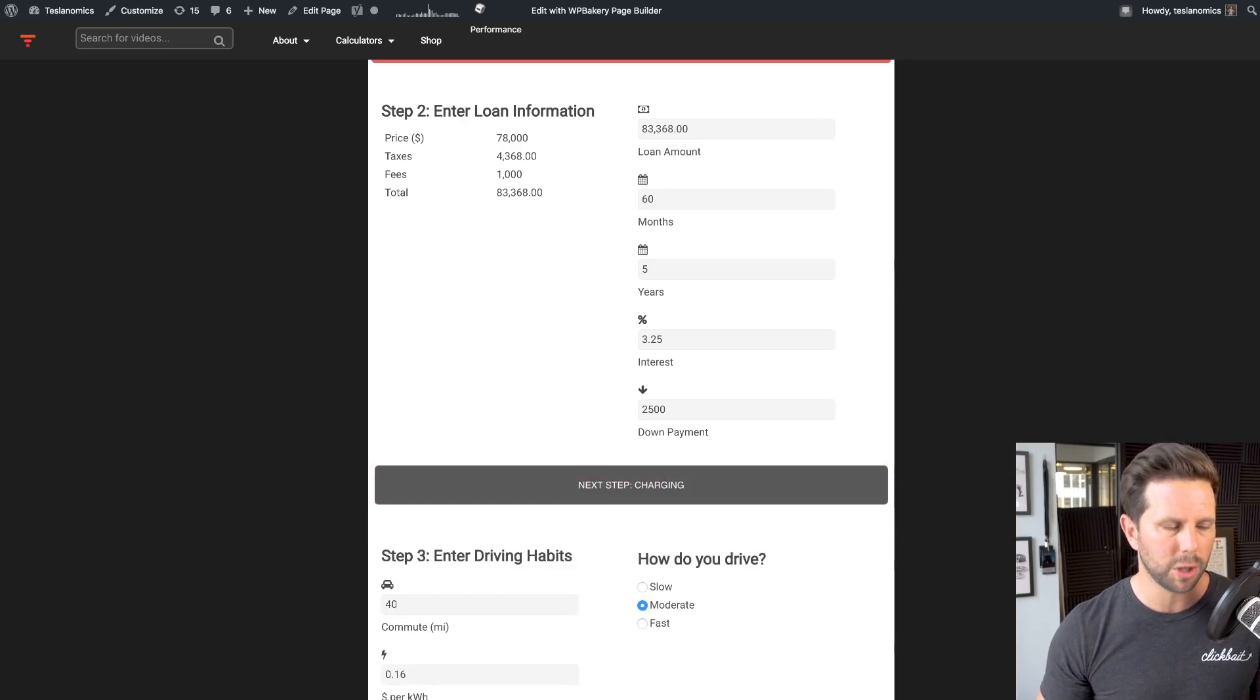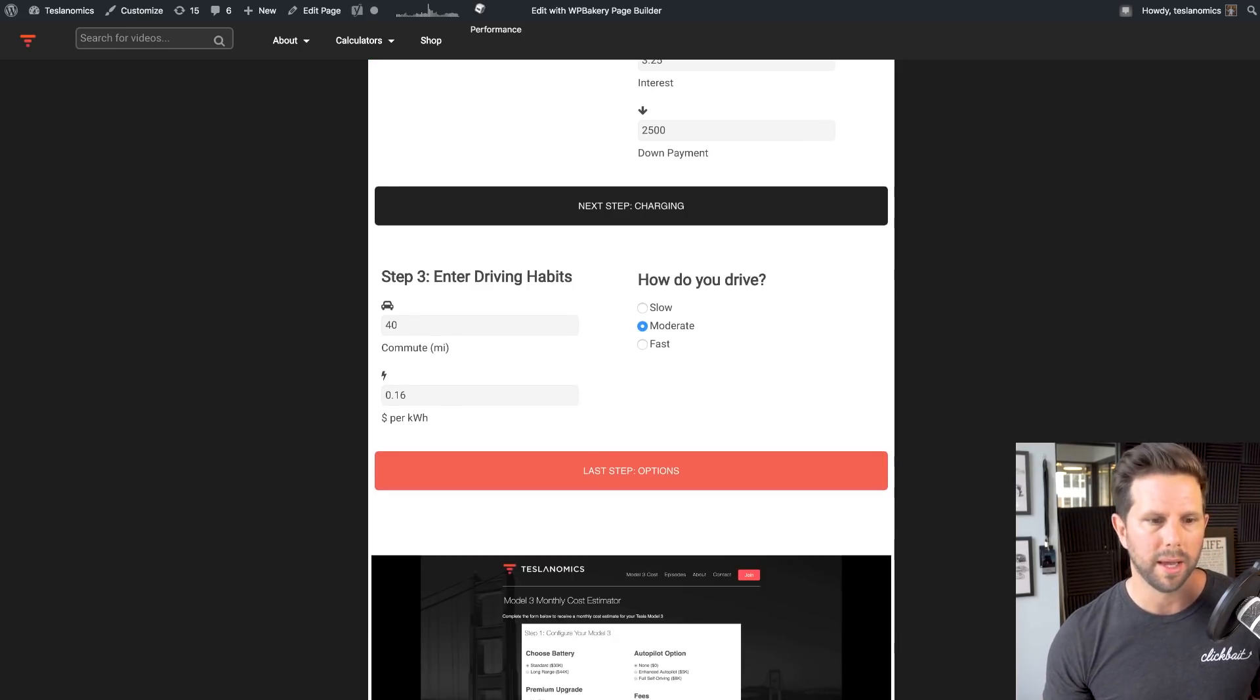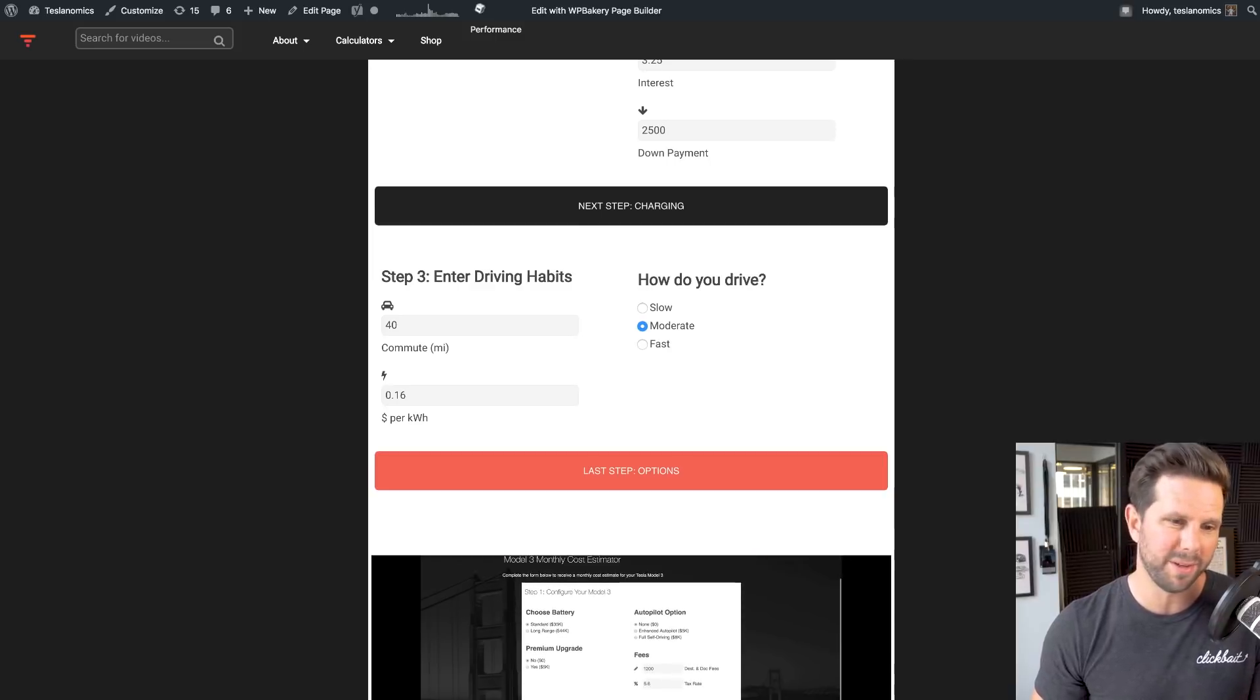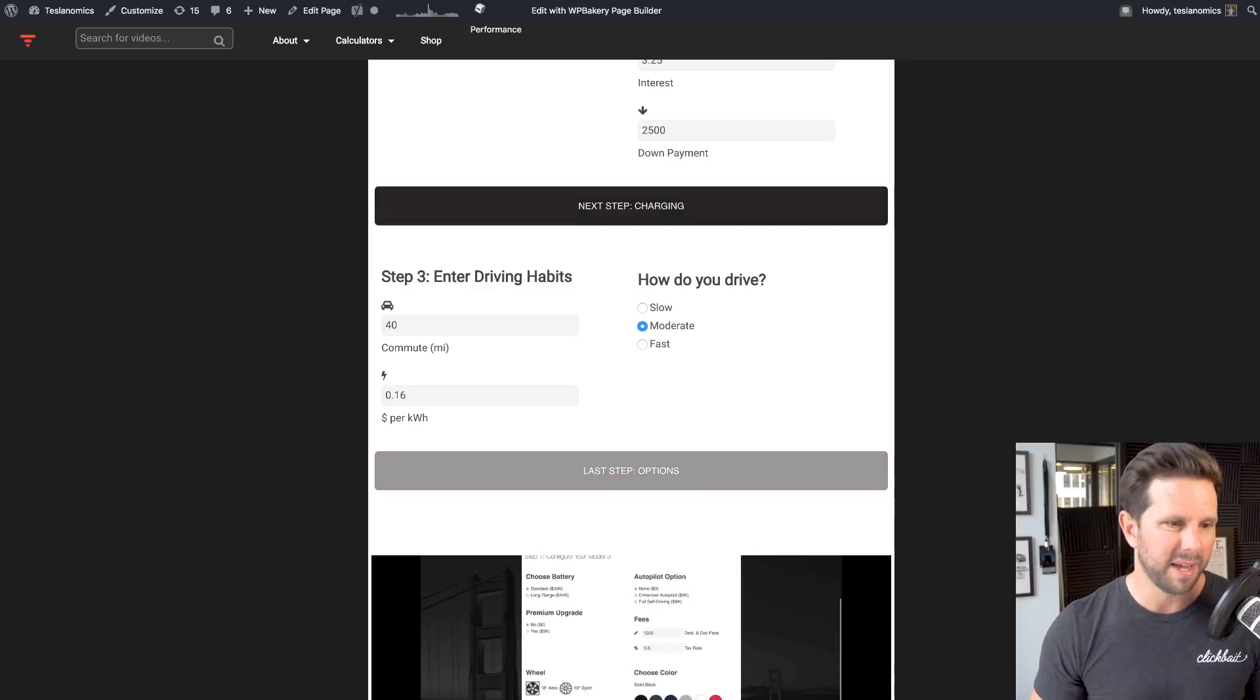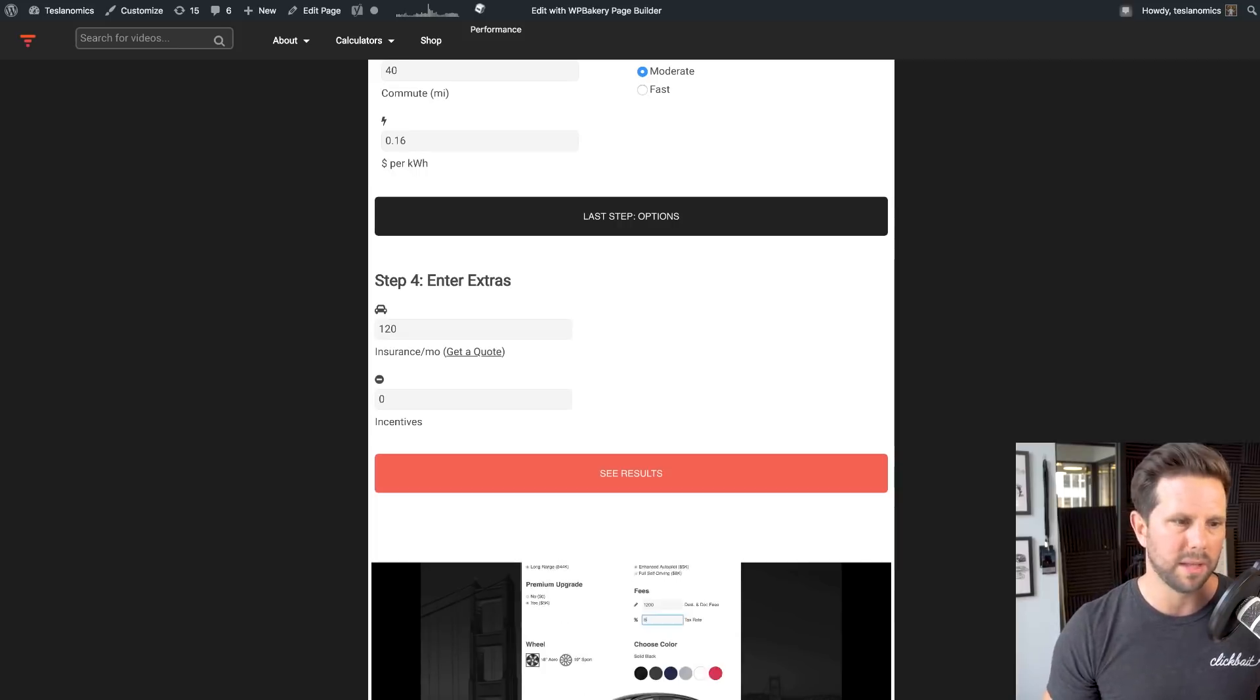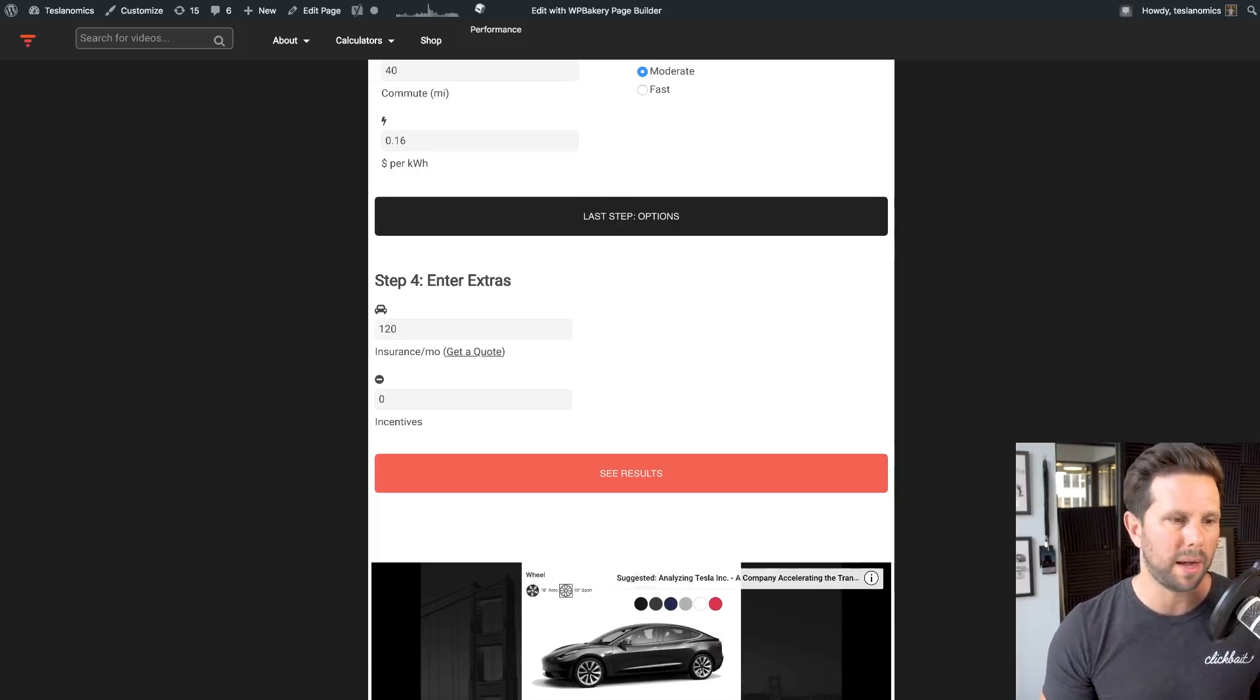You go down and figure out your charging based on how much you drive, and the style of driving you have, slow, moderate, or fast. And then the cost of electricity. And finally, you get to the last step, where you enter your insurance.